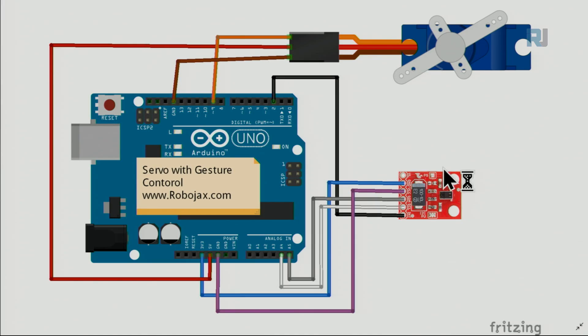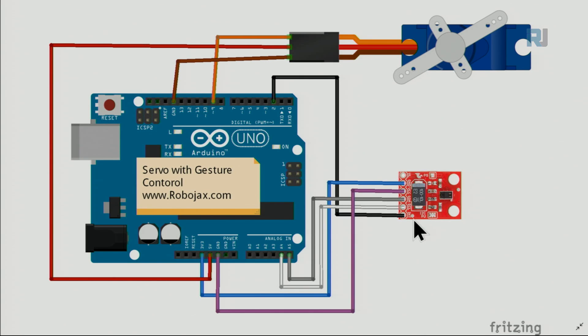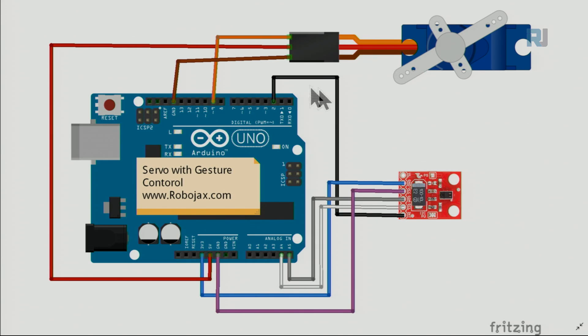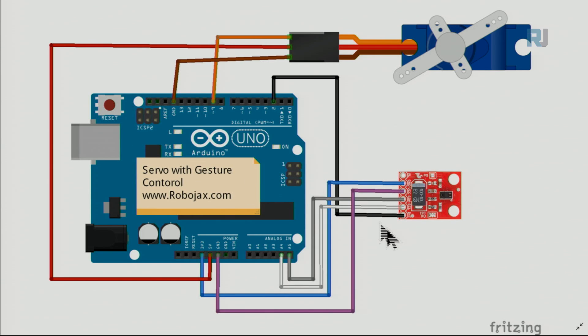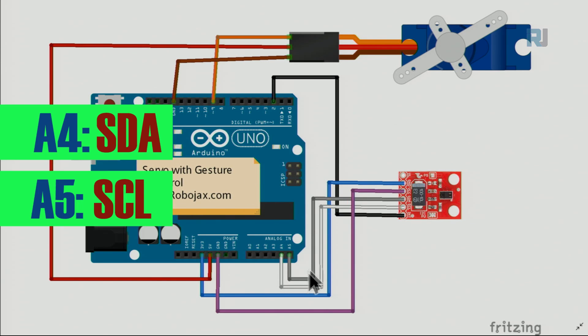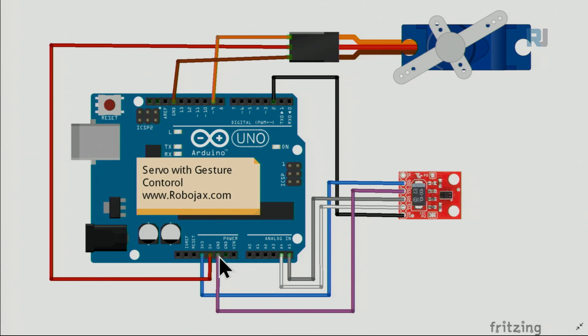Here is the wiring. The sensor has these wires—interrupt is connected to pin 2, because in Arduino Uno, pins 2 and 3 are interrupt. We must use it. When it detects, it stops any other action. SCL is connected, and SDA here. VCC is connected to 3.3 volts and ground is connected to ground.